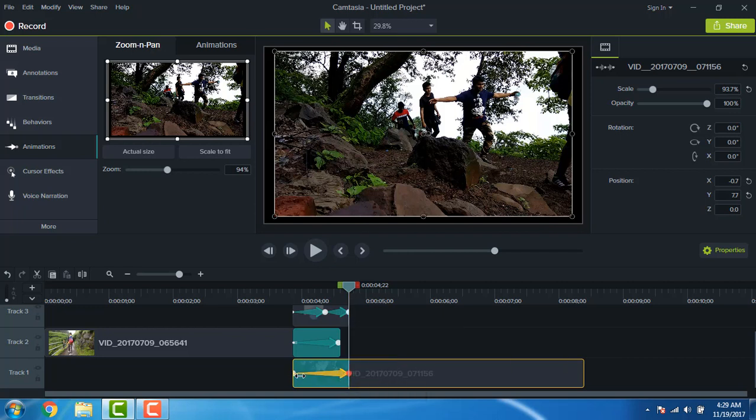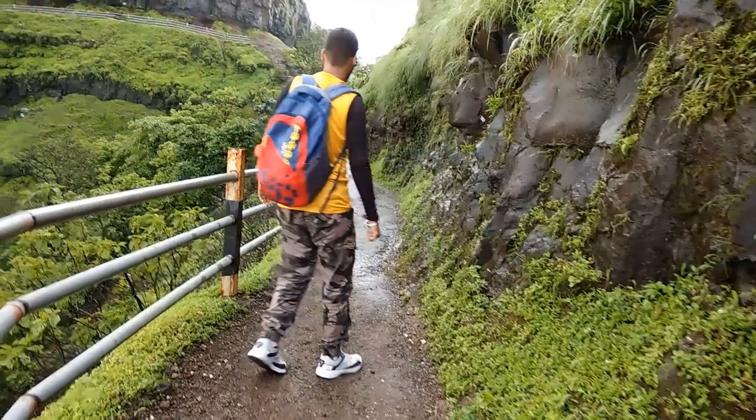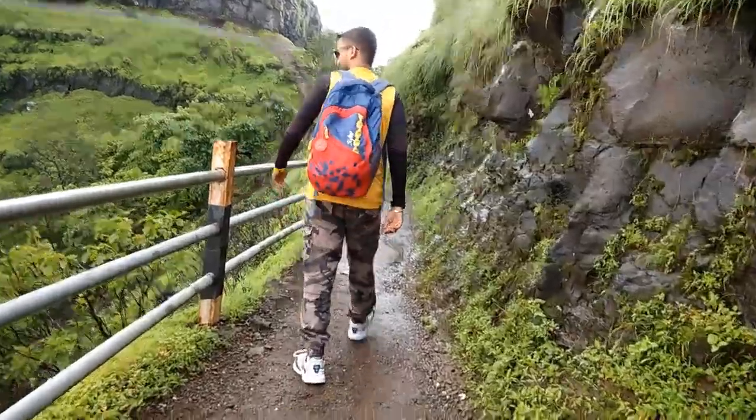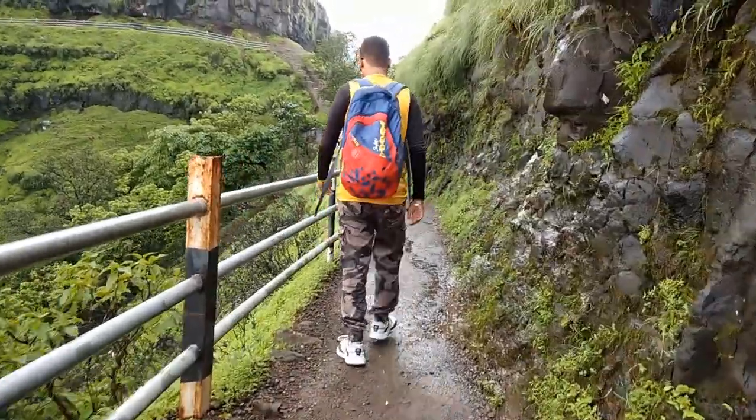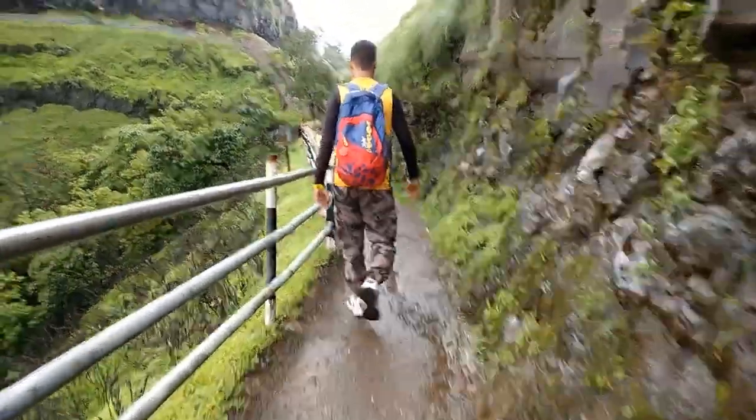So this is the zoom transition for you guys. I hope this helped you. Thank you for watching.